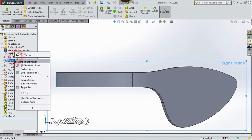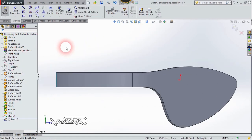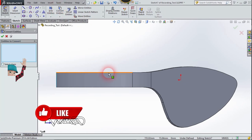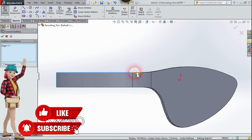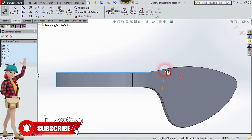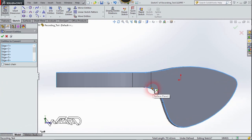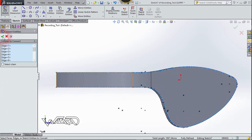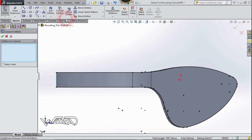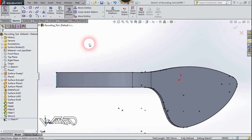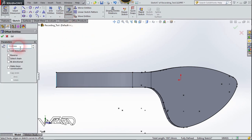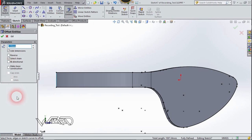Now right-click on the Right Plane and choose Sketch. Use the Convert Entities command and select these edges. Confirm it. Now let's use the Offset command and offset this by 5 millimeters.